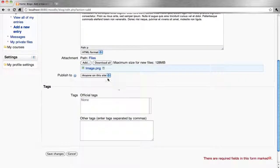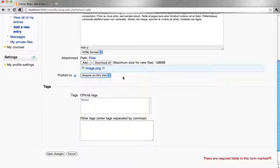You can publish your blog entry to anyone on the site or draft to yourself. Add tags — tags are key words associated with your blog entry. Make it easy to be found.